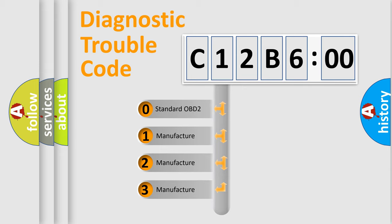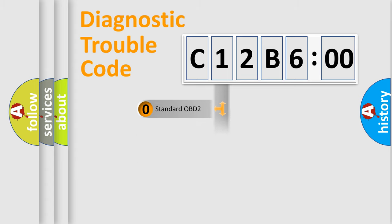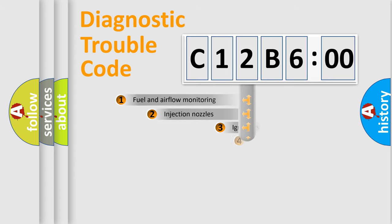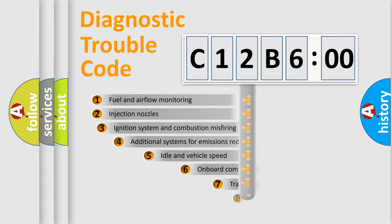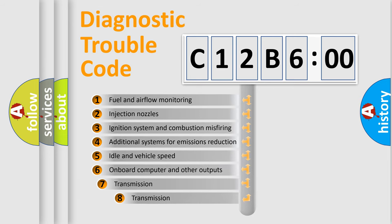If the second character is expressed as zero, it is a standardized error. In the case of numbers 1, 2, 3, it is a more specific expression of the car-specific error.